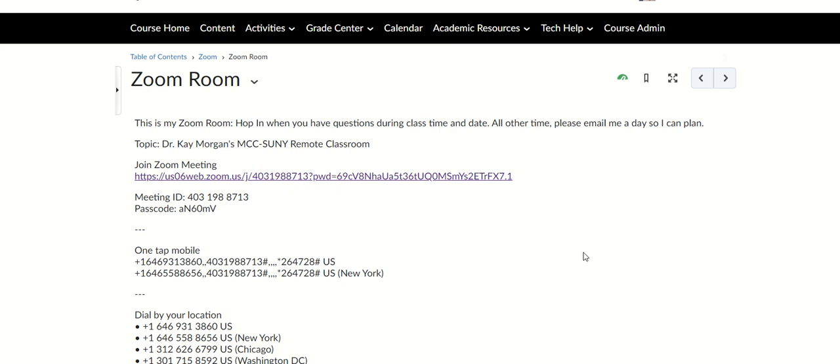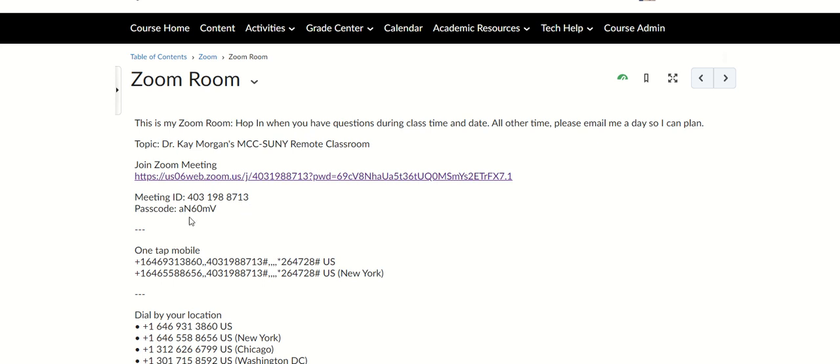But you can also request if you want to meet at other times. Make sure you email a day before so I can plan. This is your link, and that's my meeting ID. I don't usually lock it, so you can just hop into this room. All right, that's it for today.